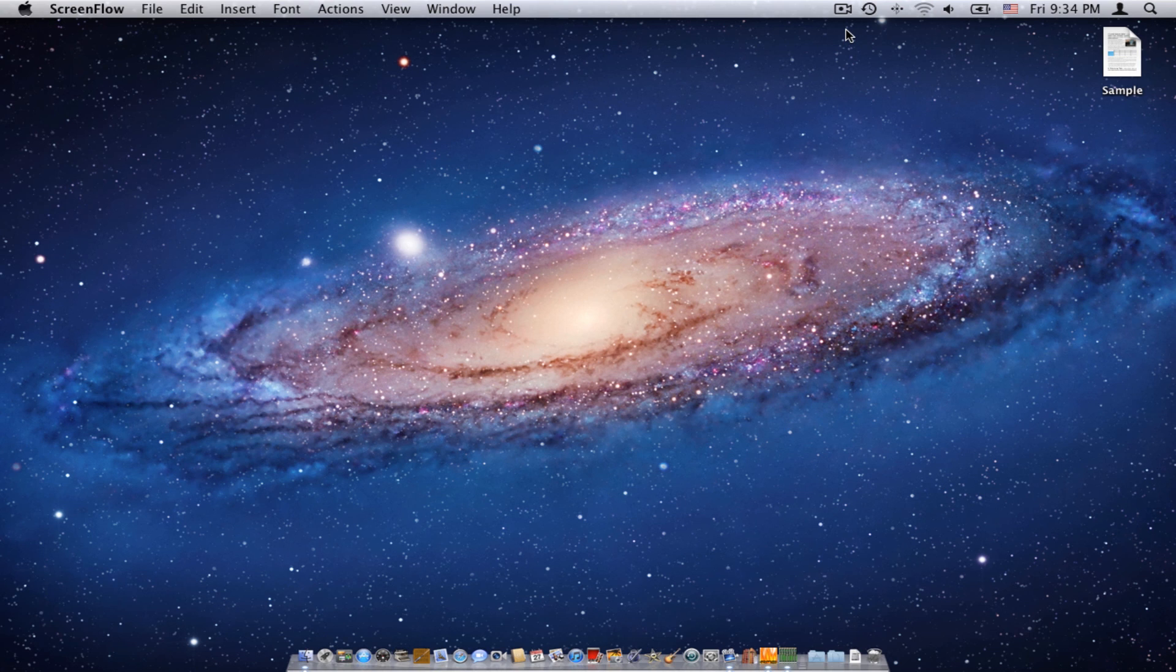Hi, and welcome to Melel 3. In this video, I'd like to show you another new feature of Melel 3, the new palettes. So, let's get started.